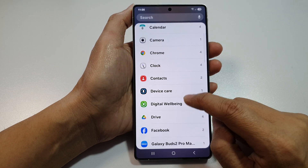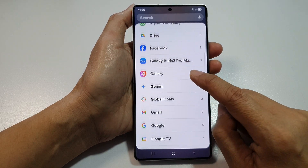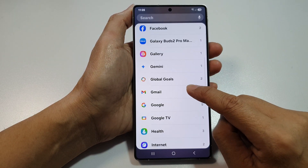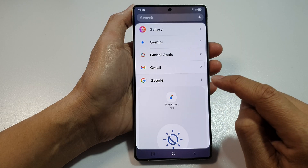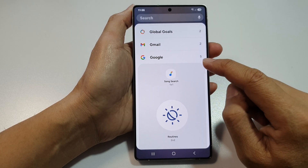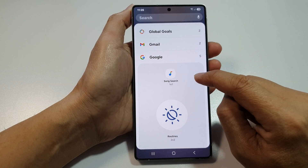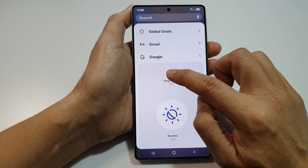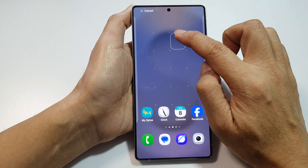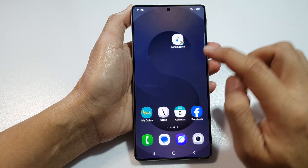After that, scroll down and then tap on Google. In here, touch and hold and drag the Song Search widget and place it on your home screen.